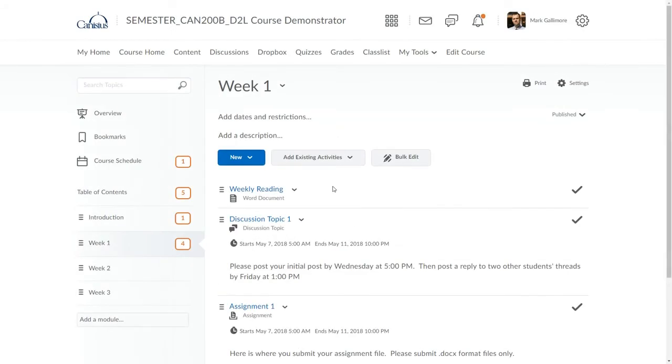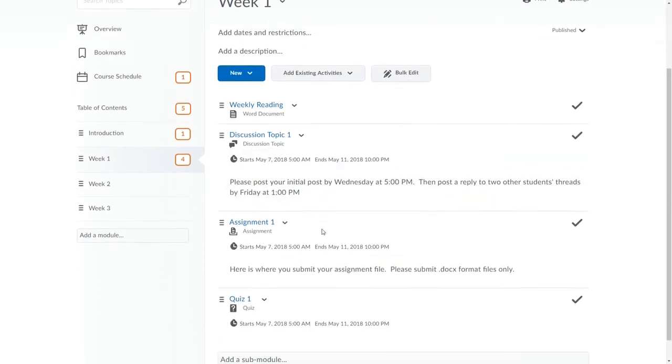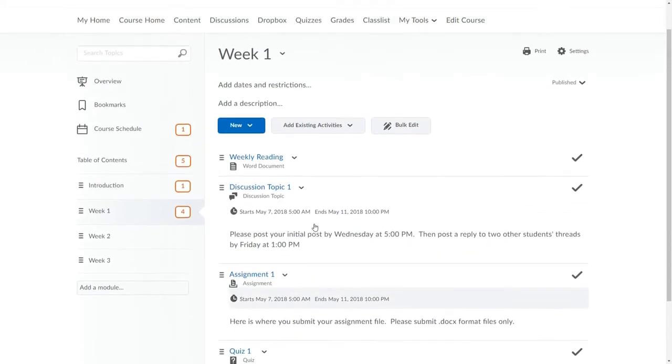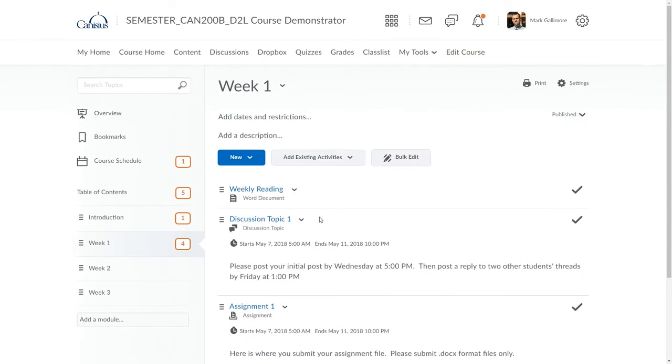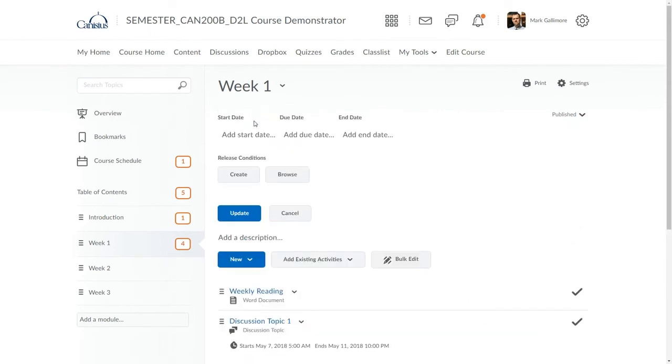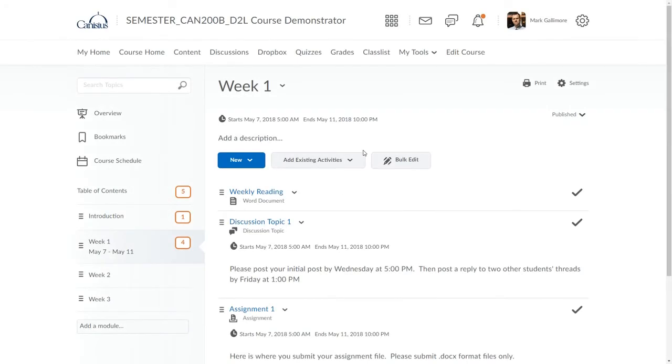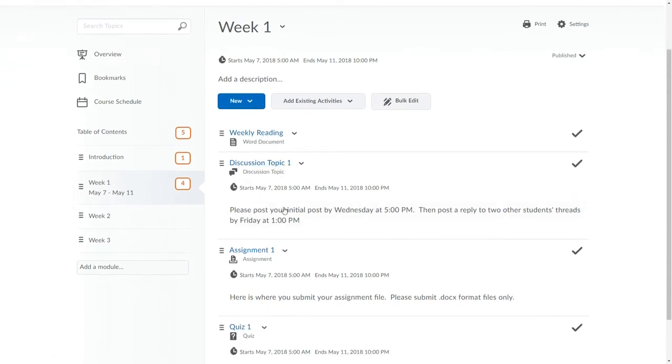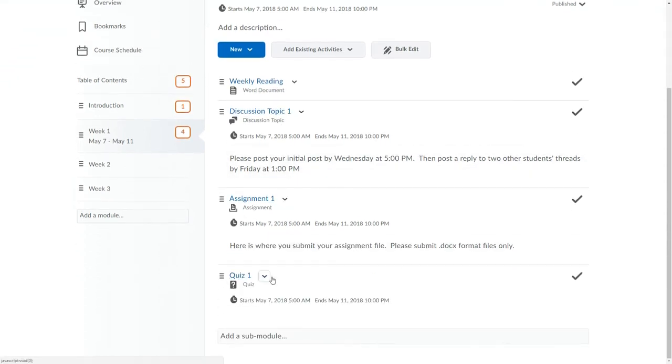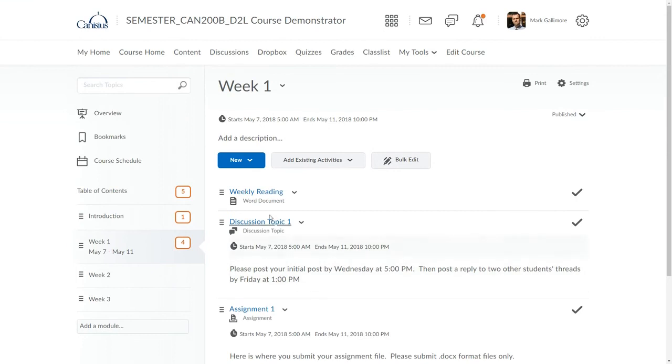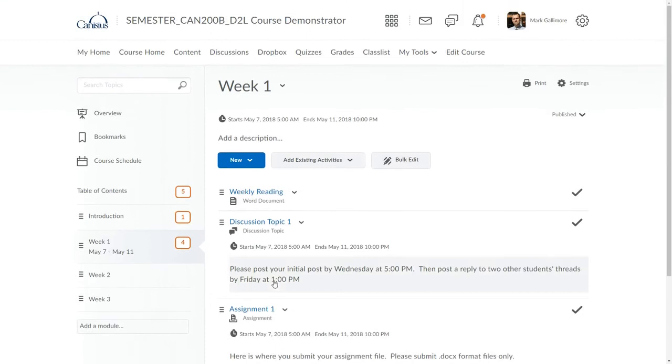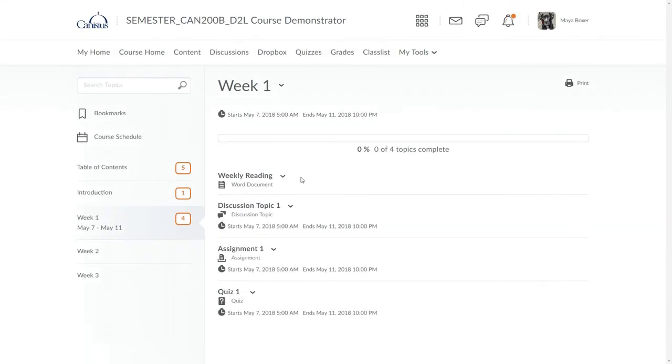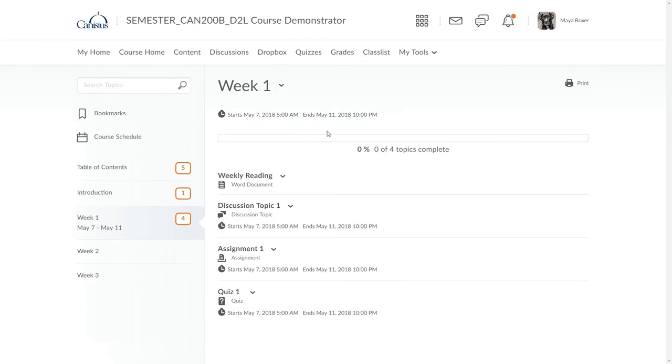It is possible to establish start and end dates on a module in content, and they will govern the contents of that module in the content area. So if I establish start and end dates on this module, it will mean that within the content area, this file, discussion topic, Dropbox, and quiz will be unavailable to students except in so far as they can see the titles of these items. But this is only in the content area. For things that only appear to students in content, such as files or surveys, like this Word format document, setting visibility restrictions on the parent module works well. If I had multiple files in this module, they would all be governed by the restrictions attached to the Week 1 module.